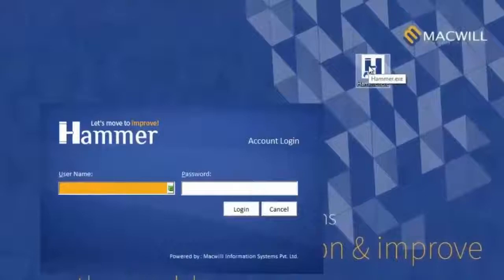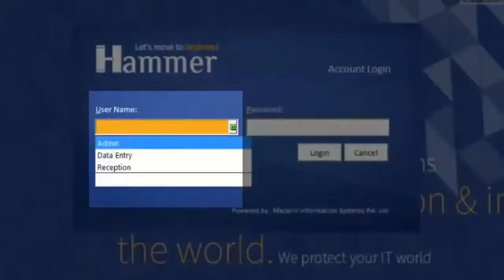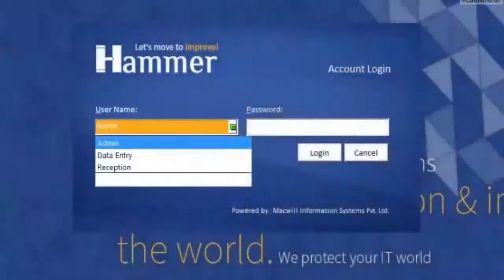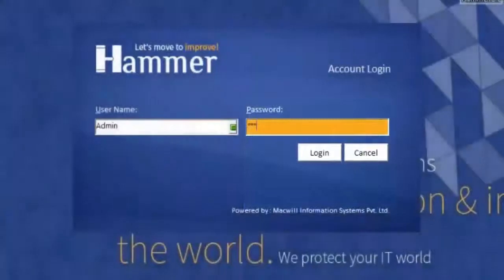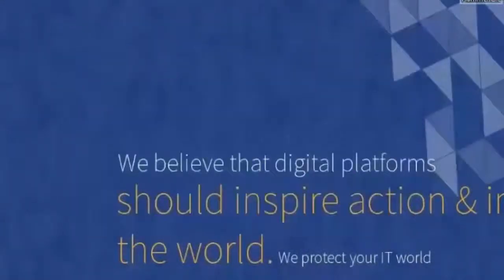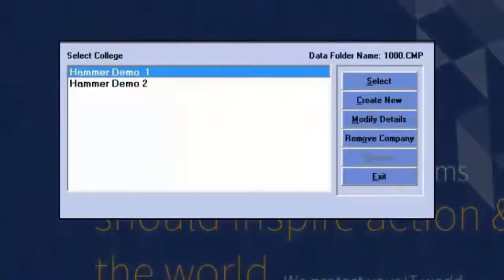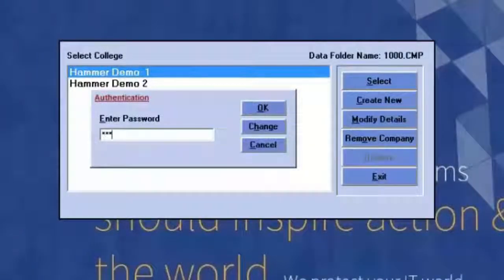As soon as you click on Hammer, a login window appears where users created as per rights will be reflected. The user can log into their account with the provided password. After entering the password, the user will be navigated to company selection, where you can select which company to log in to. You need to enter the password again, which ensures that no unauthorized person is accessing the data.